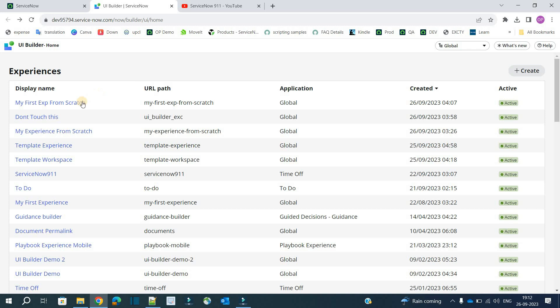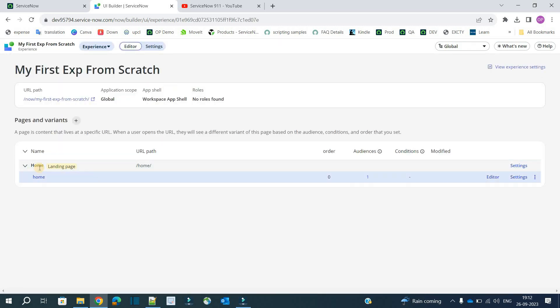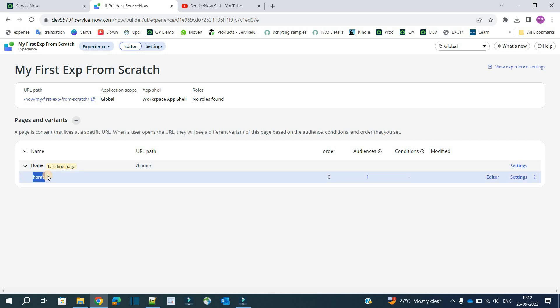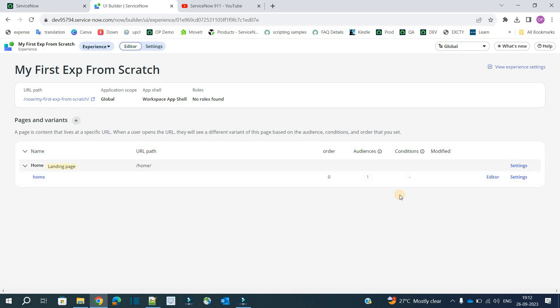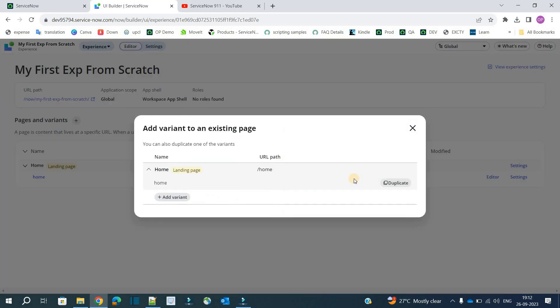Let's open the same experience we created in part 2 — 'My First Experience From Scratch.' Here we already have a page called Home, and in that we have one variant. This variant has one audience related to admin. Now what we will do is create one more variant — click on plus to add a variant to this page.